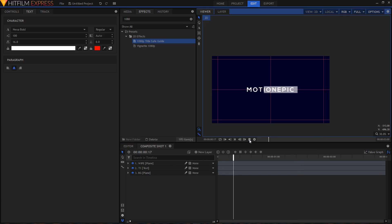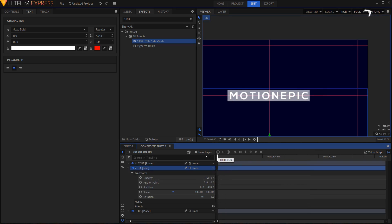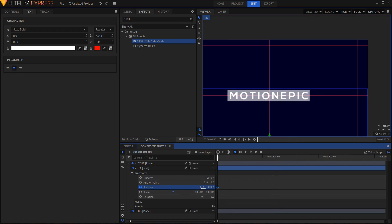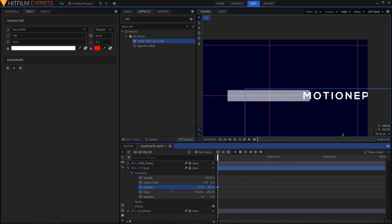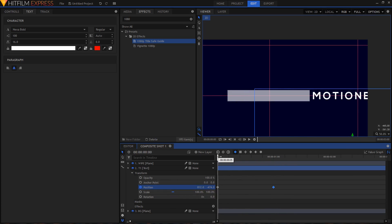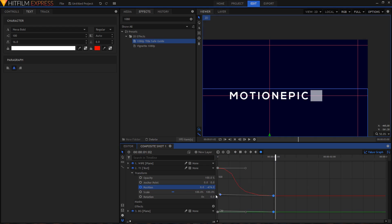Now animate the text layer as well. Go into the text layer and animate the position. At the first frame create a position keyframe and place the text off to the side. At one second duration, set the position to zero. Convert these keyframes to Manual Bezier, go to the Value Graph, select the handle on the second keyframe, and drag it to the left.